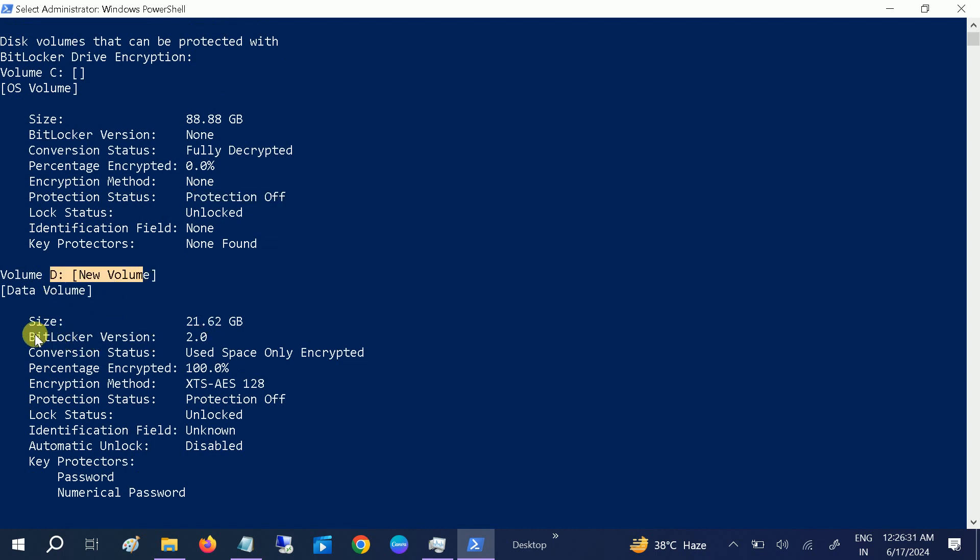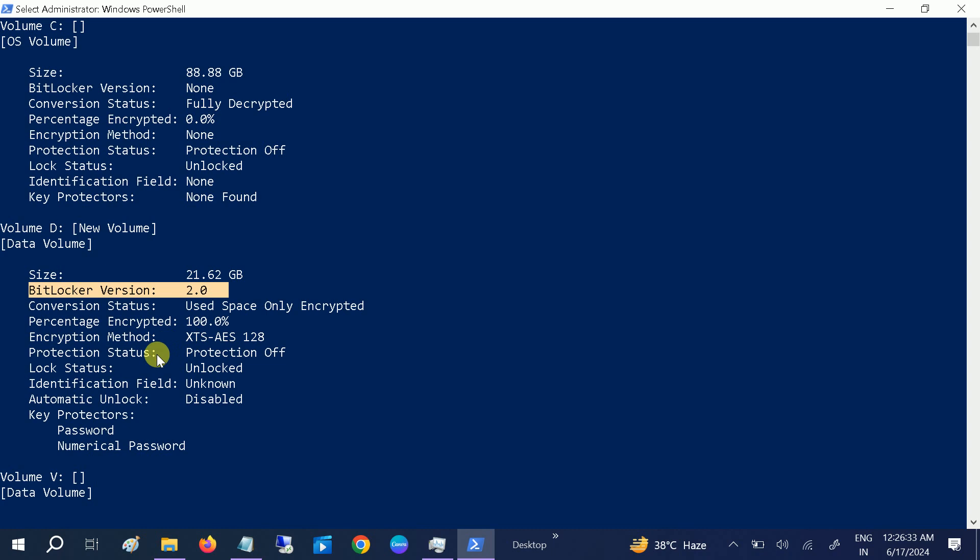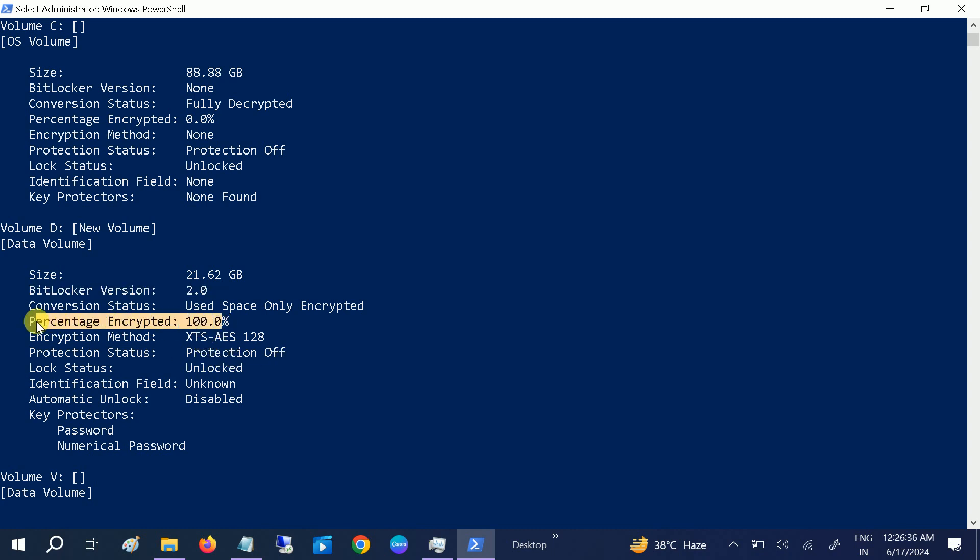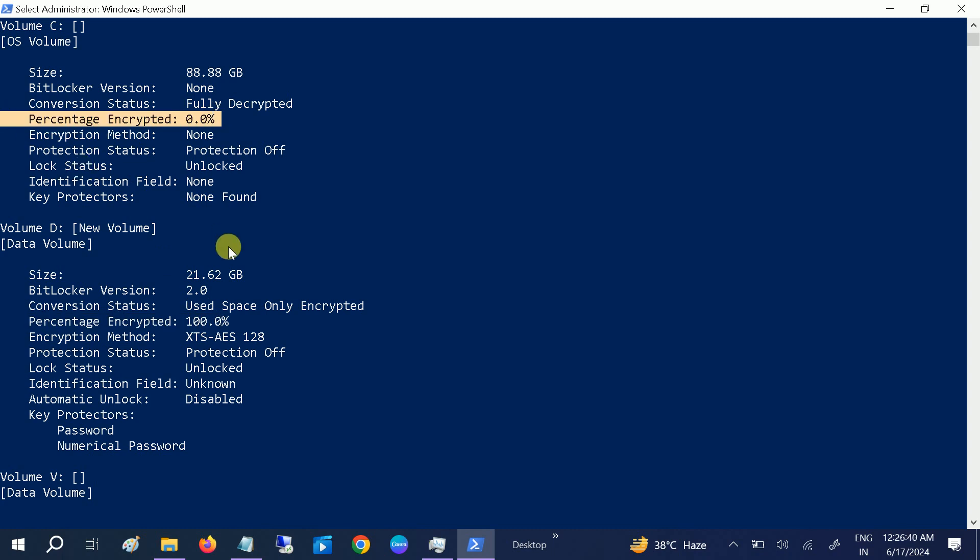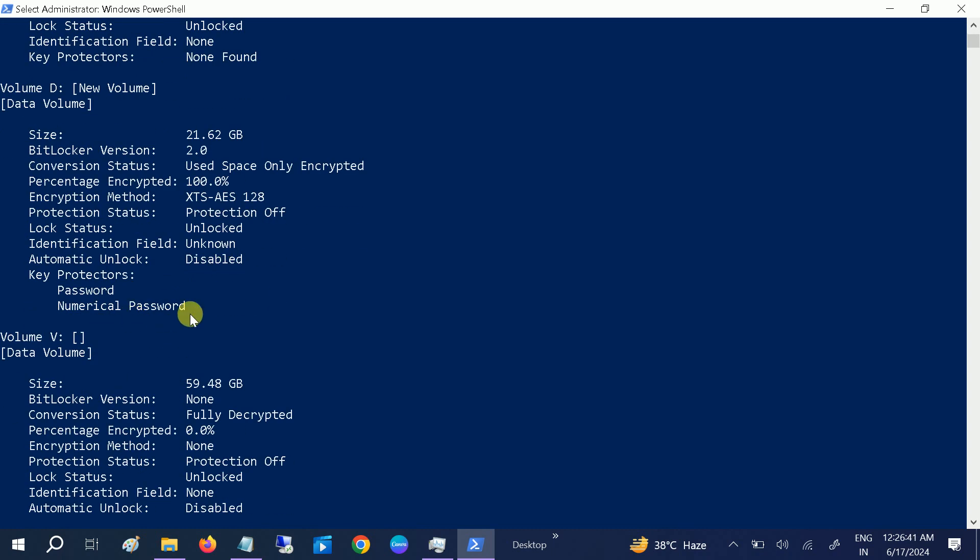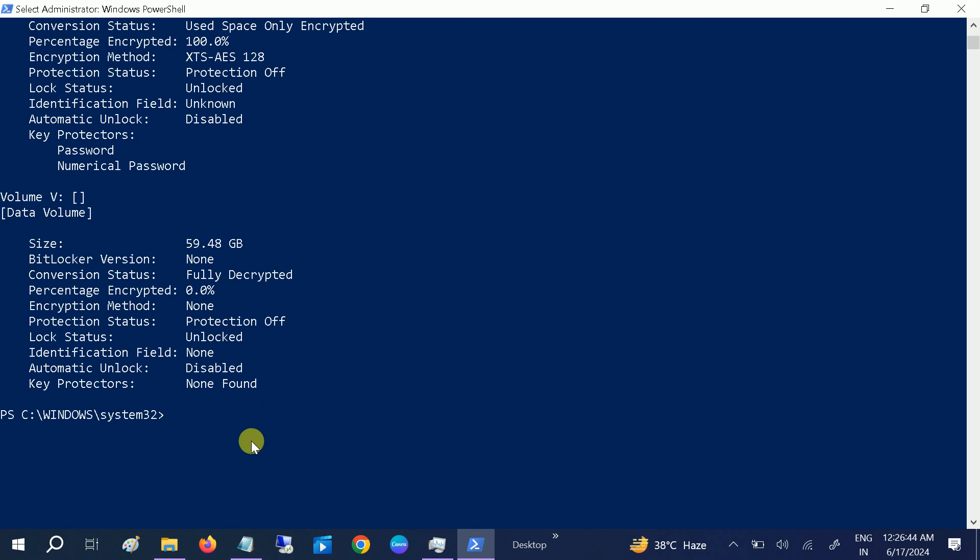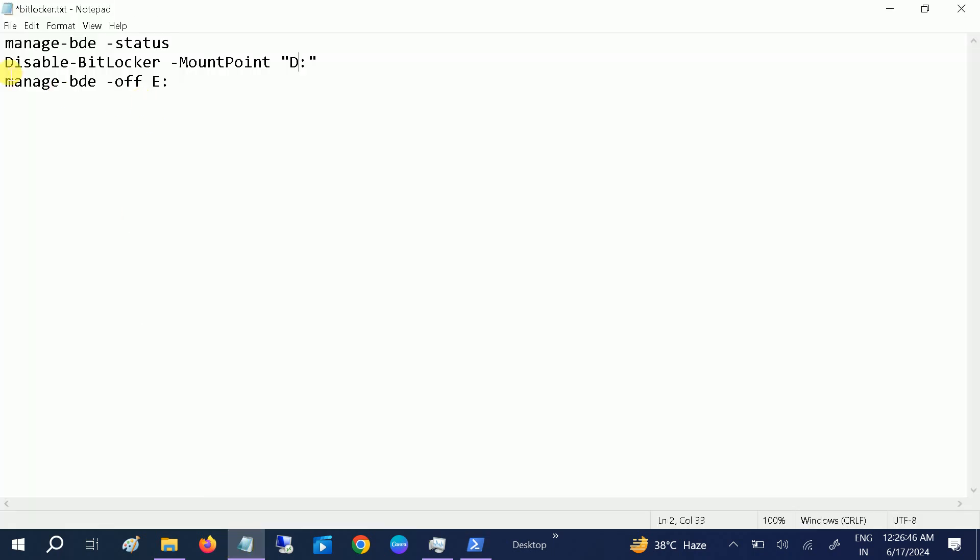BitLocker version as well as protection, as you can see here, 100% encrypted. So how to disable or turn off the BitLocker encryption? This is the command: disable-bitlocker space -MountPoint.